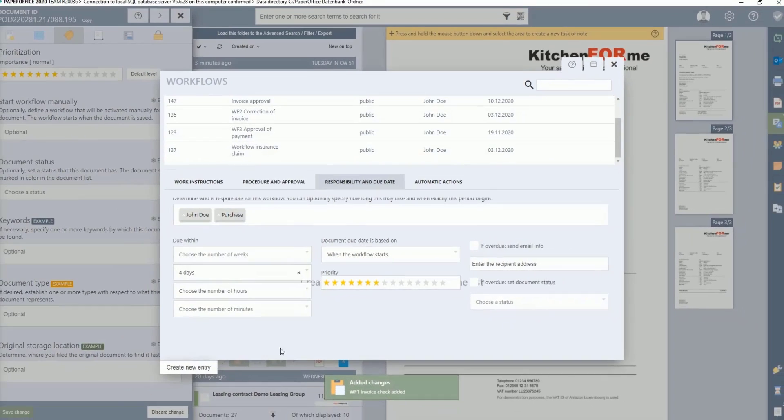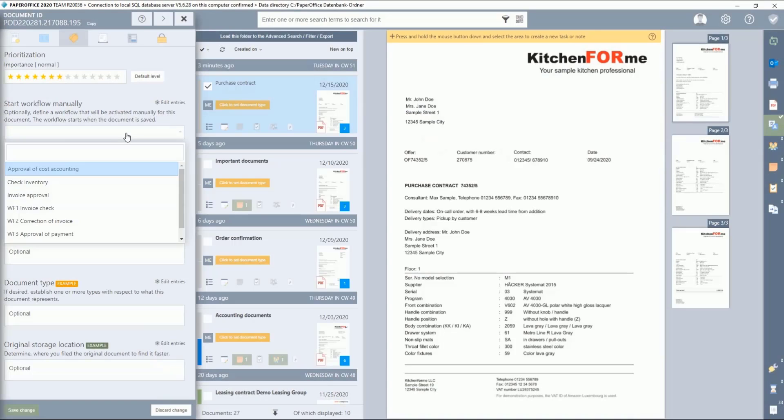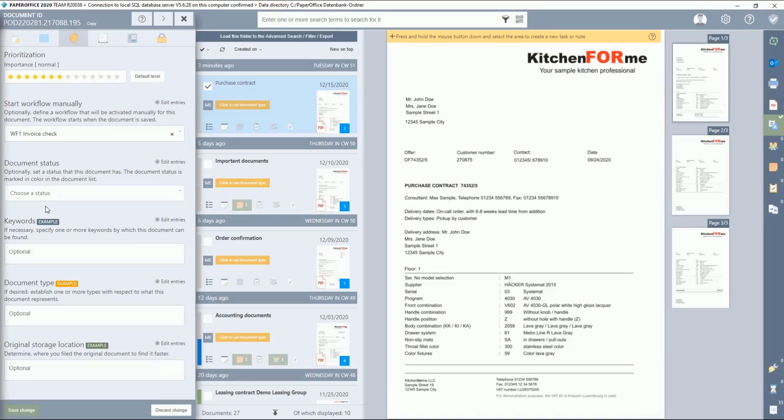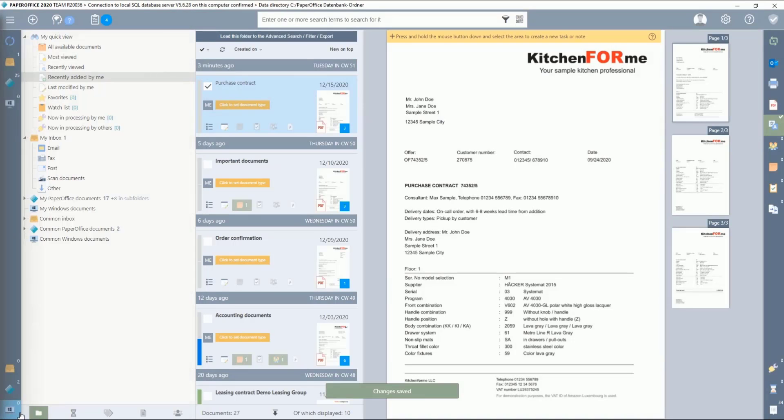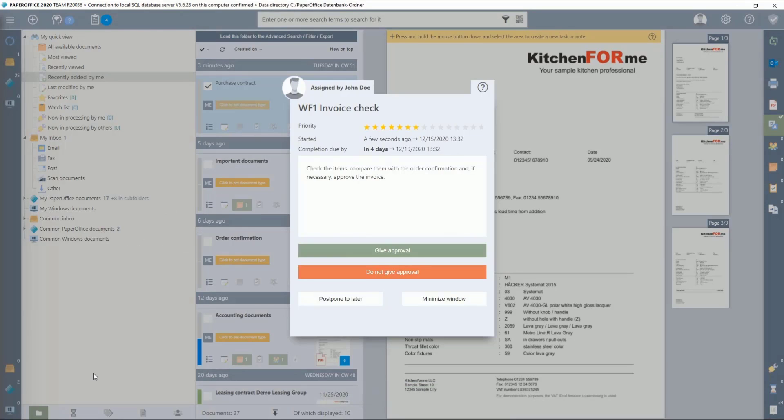After the workflow has been created, click in the selection list and select the workflow. Save the change. The workflow document assignment is now complete. The workflow control window appears every time in the paper office interface of the user or department to which the workflow was assigned.